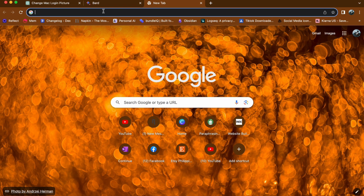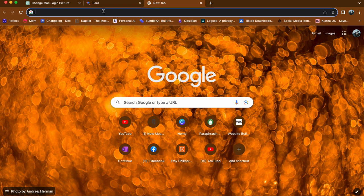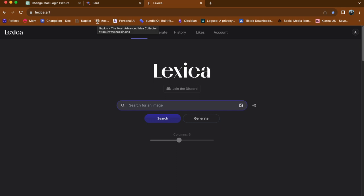First, open your web browser and type lexica.art in the address bar. If you have previously signed in to lexica on your device, it will take you to your dashboard directly.